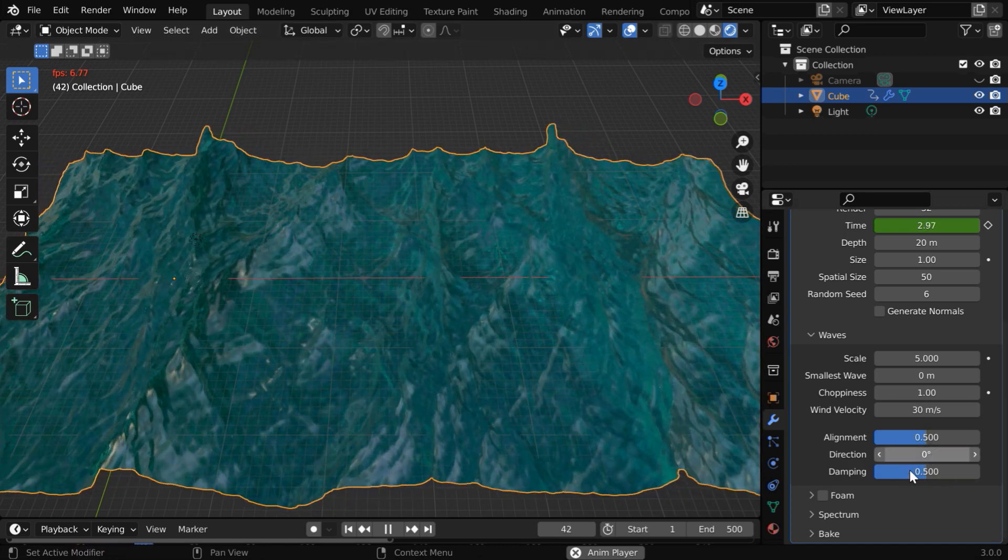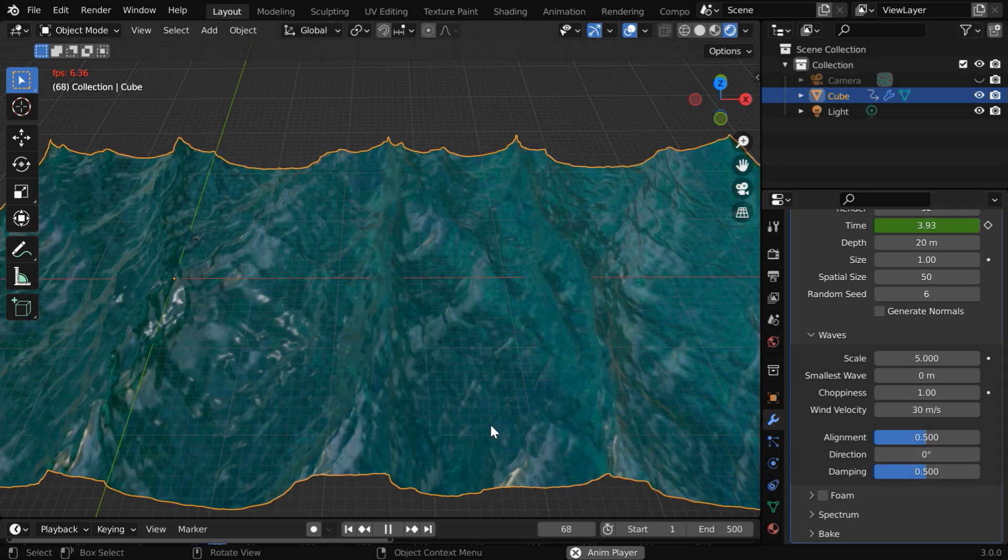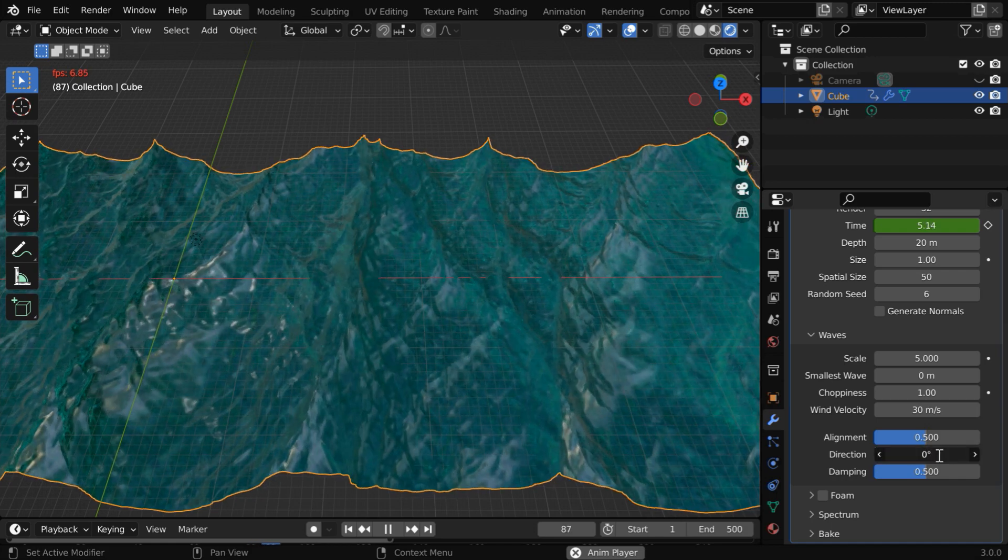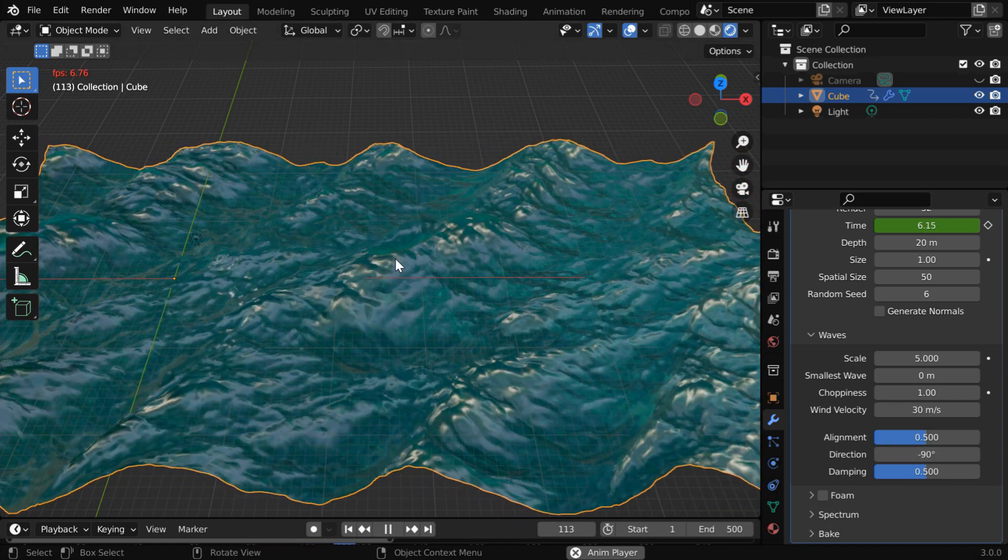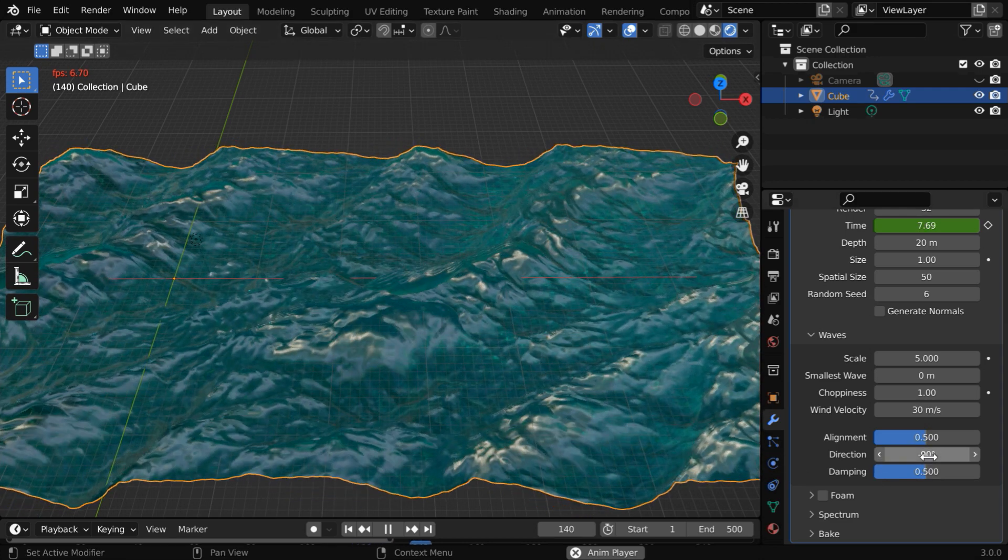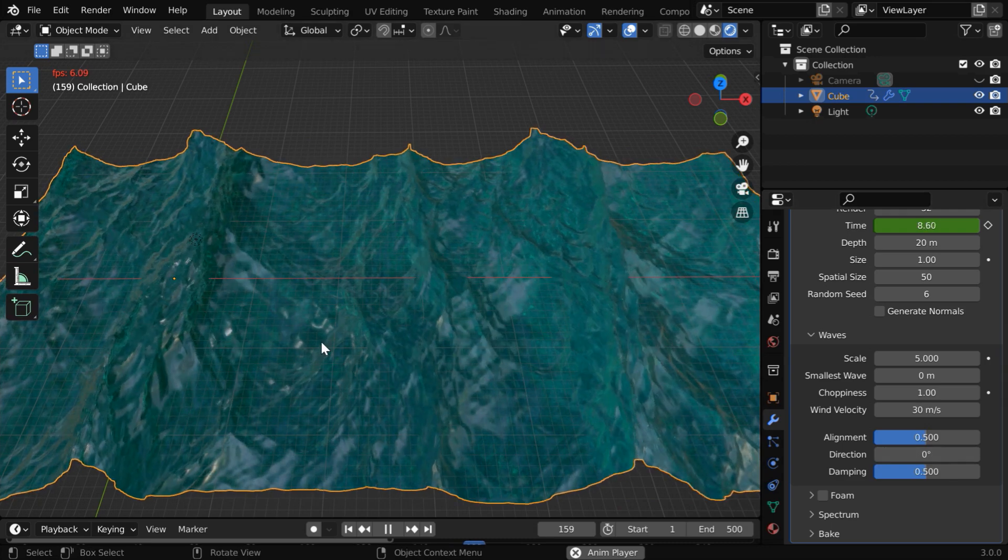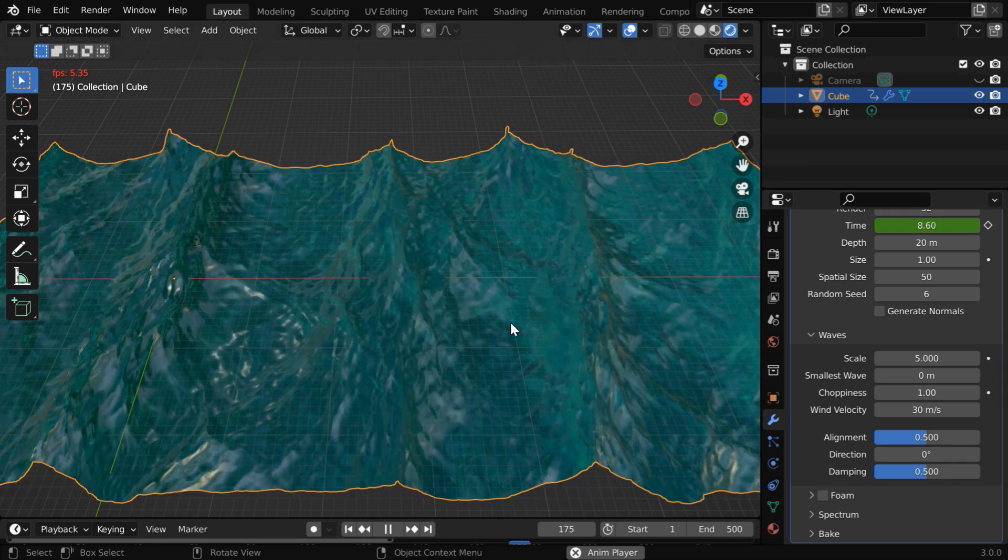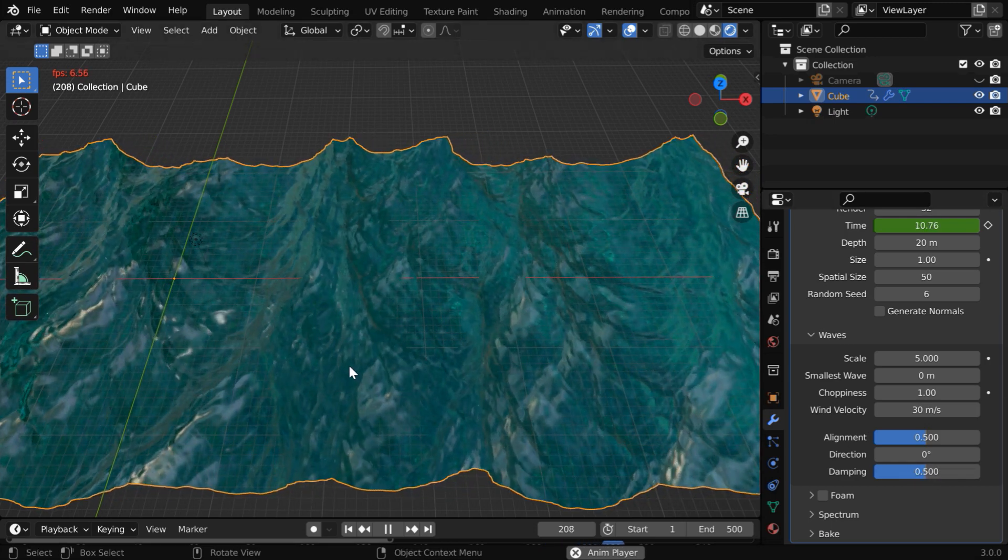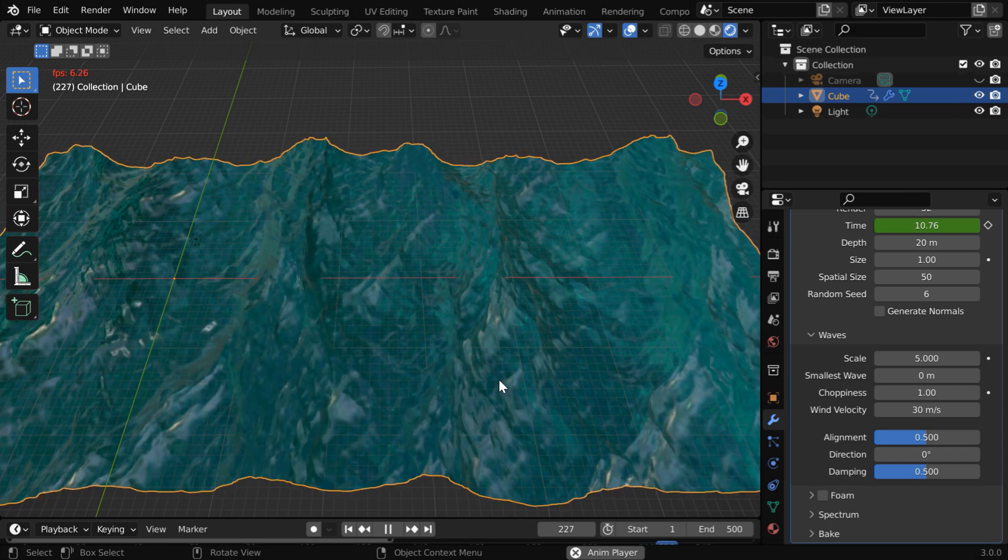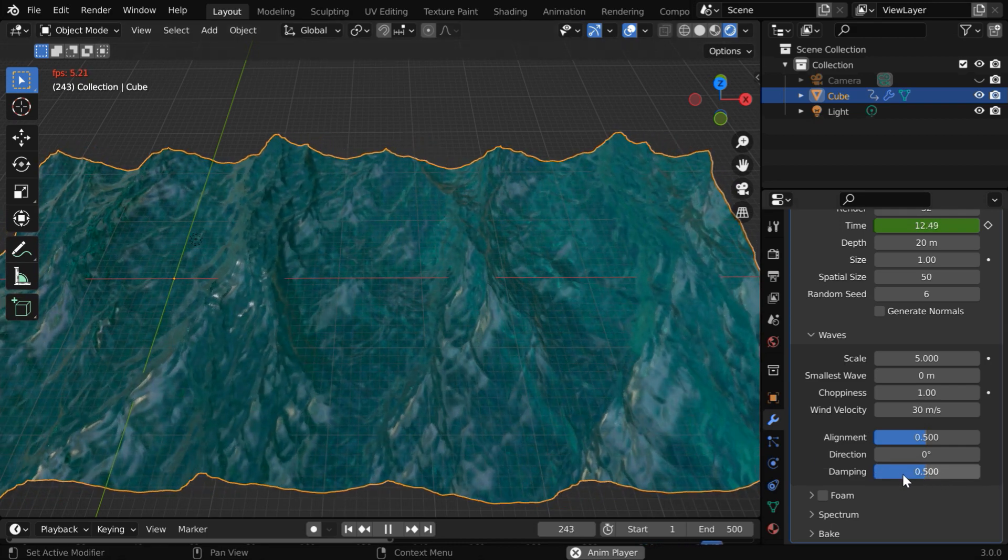With a non-zero alignment, these two fields also get enabled. The direction field determines the direction in which the wind and the waves will move. So if we change this direction by say 90 degrees, the waves will start moving in this direction along the Y axis. Let us change it back to 0. This is the default direction, which is from positive X axis toward the world origin. This damping factor is not very important. It controls how the waves will behave when they collide with each other. A value of 0.5 looks quite perfect.